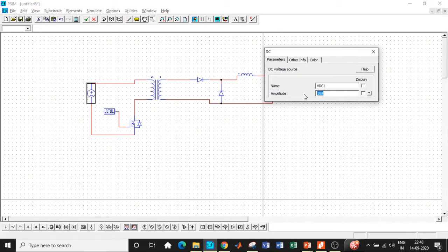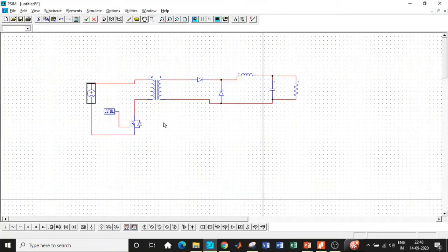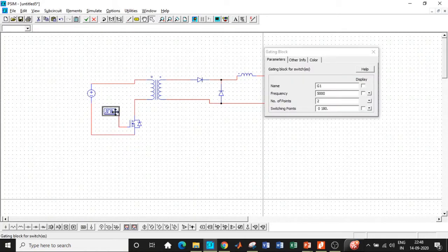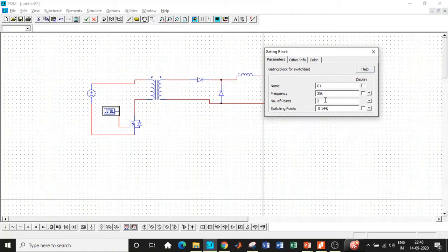Once all of these are done, now our step is to enter the parameters—important steps. We are designing it for a supply voltage of 48 volt, so enter that. The switching frequency according to our design is 35 kilohertz, choose that. The switching point is 144 degrees. This is what we have designed it for. This is the step that I was discussing in the slides.